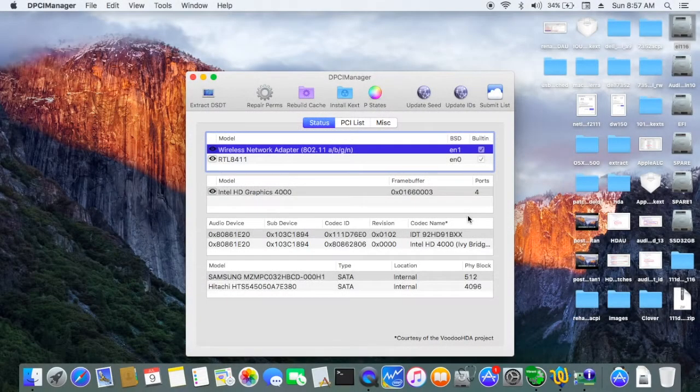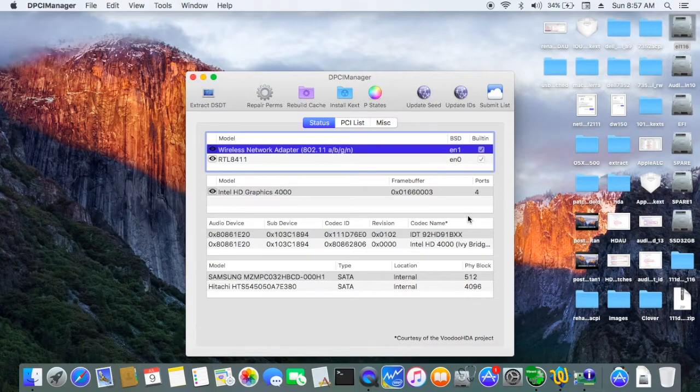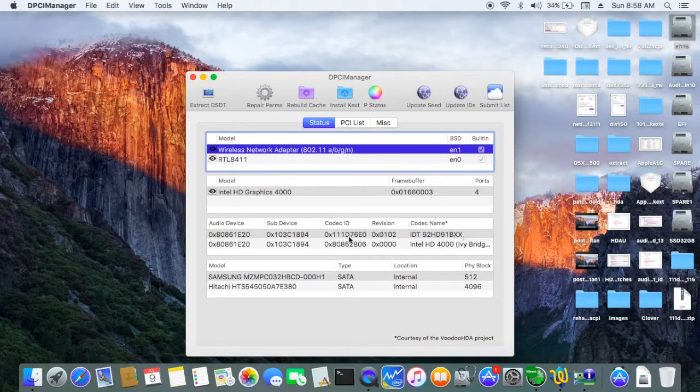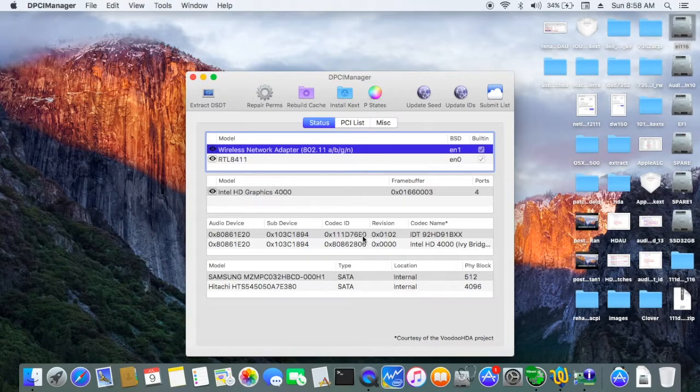There are two ways to patch the Apple HDA so that you can have the HDMI to work. This one is IDT111D76E0.